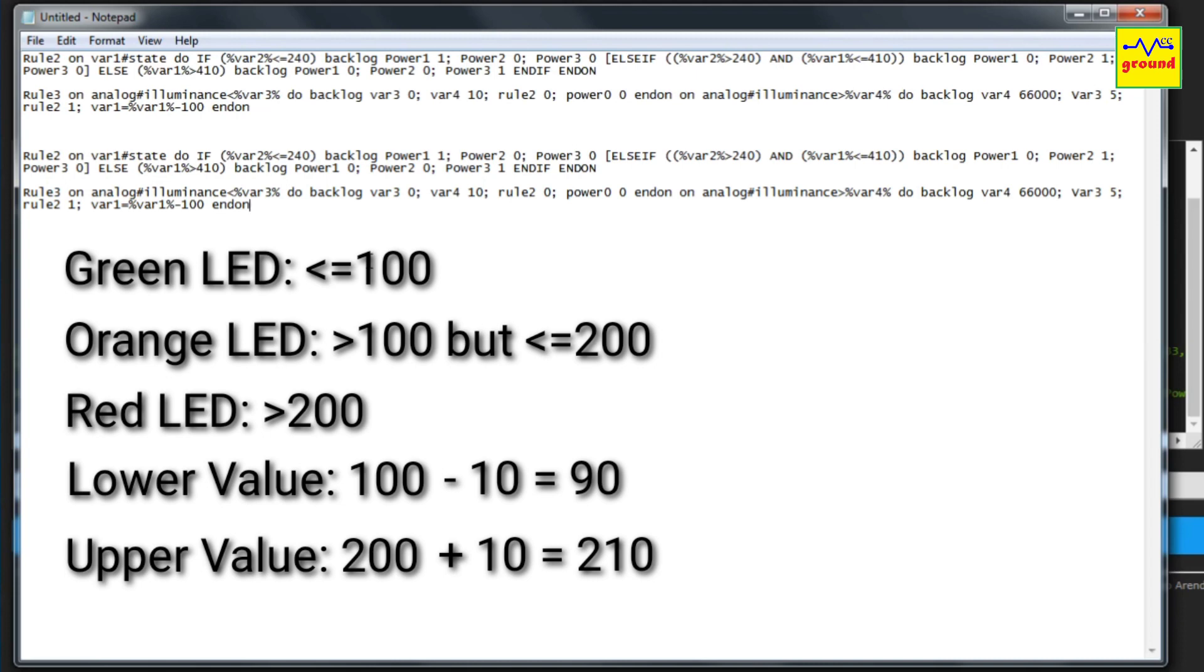Now after subtracting and adding to the values, the resultant lower value would be 90 and the higher value would be 210. Right in rule 2, replace default lower value of 240 with your own lower value, which is 90 in our example.